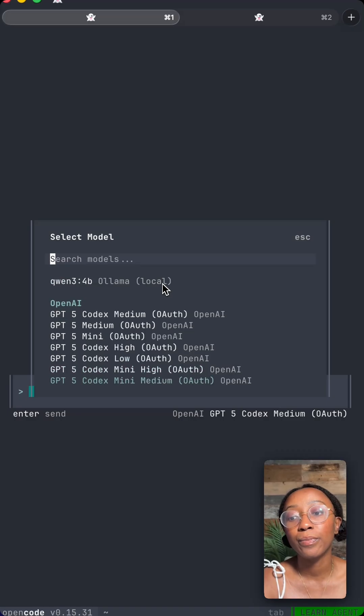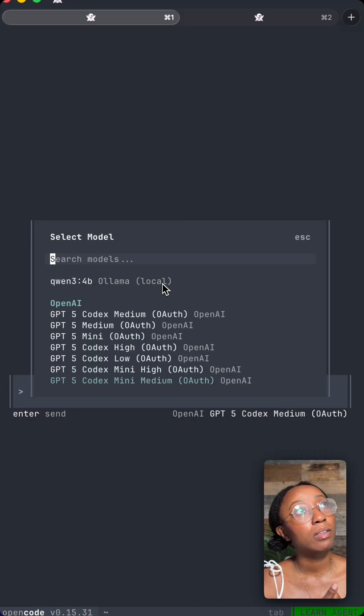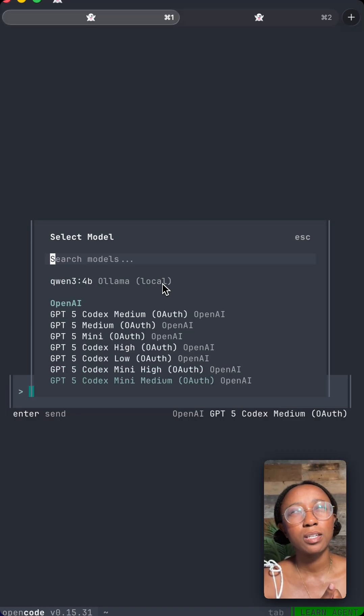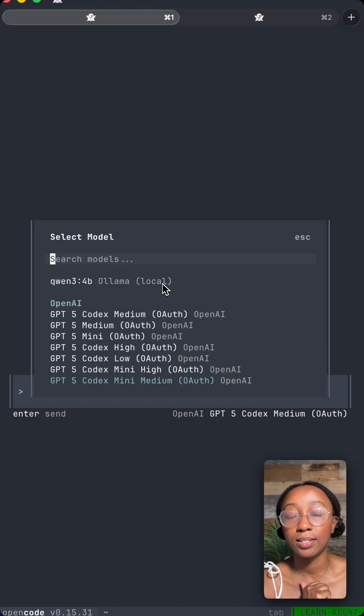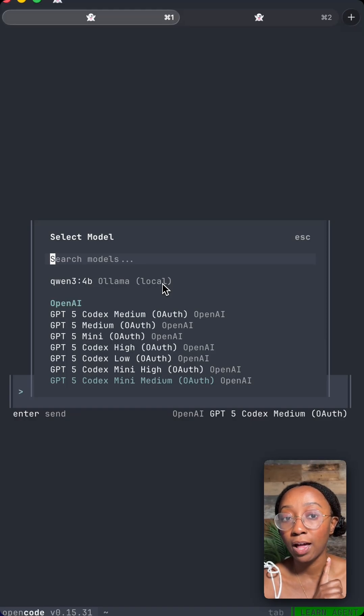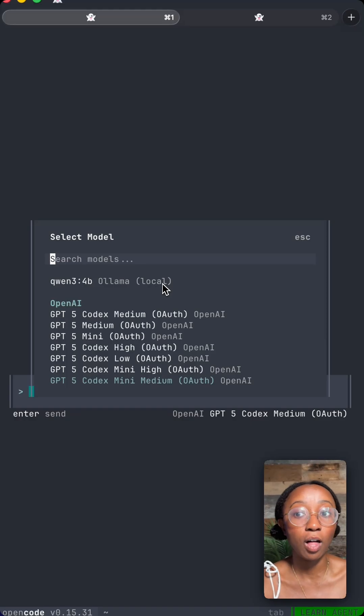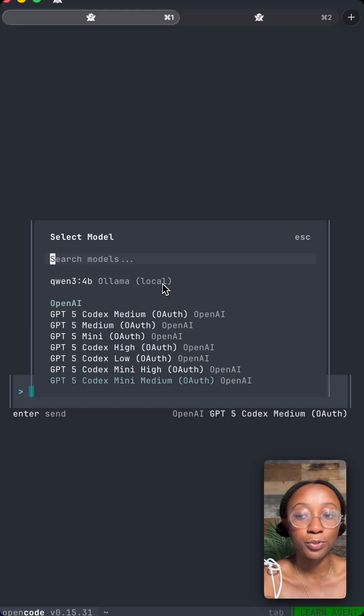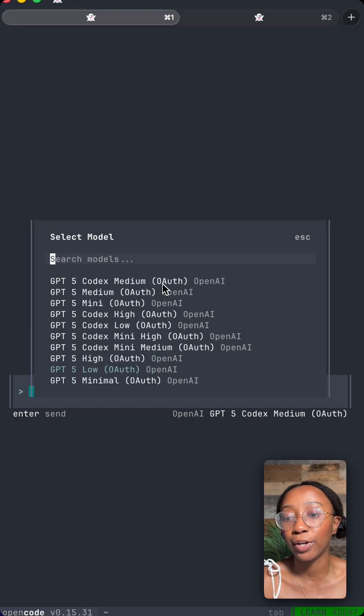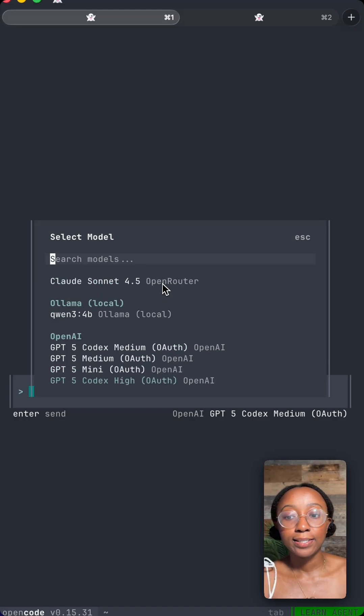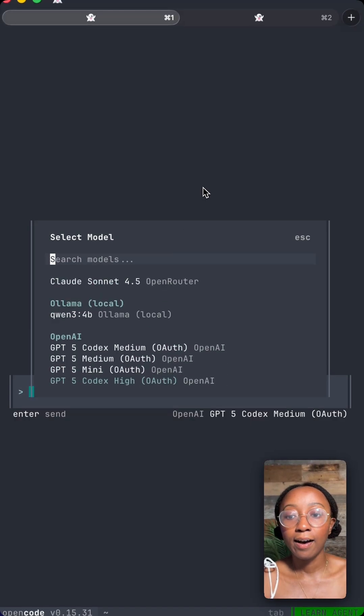And they apparently already use this with, I think, Copilot. And they also have first-class support for Claude. So if you have a Claude Max subscription, you can use it with OpenCode. Just awesome.